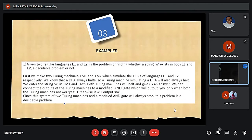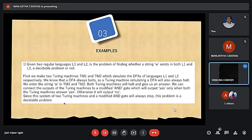Here is the first example. Given two regular languages L1 and L2, is the problem of finding whether a string W exists in both L1 and L2 a decidable problem? Since L1 and L2 are both regular, they are accepted by DFAs. We make two Turing machines TM1 and TM2 to simulate the DFAs of L1 and L2. Since the DFA always halts, TM1 and TM2 will also halt. We connect the outputs of TM1 and TM2 with a modified AND gate. This system halts on every input, and hence it is a decidable problem.